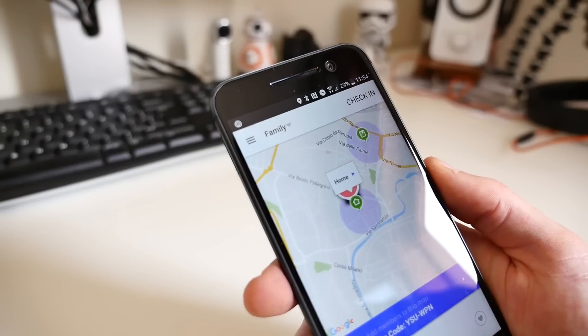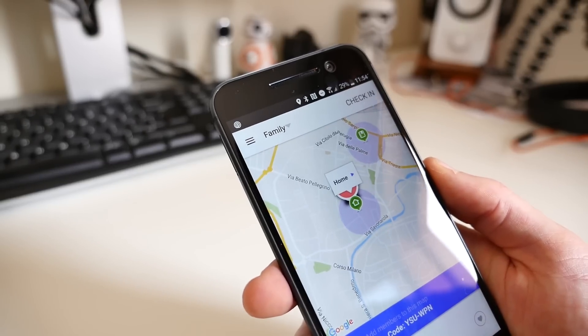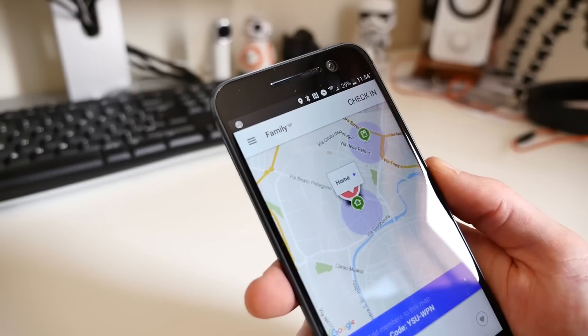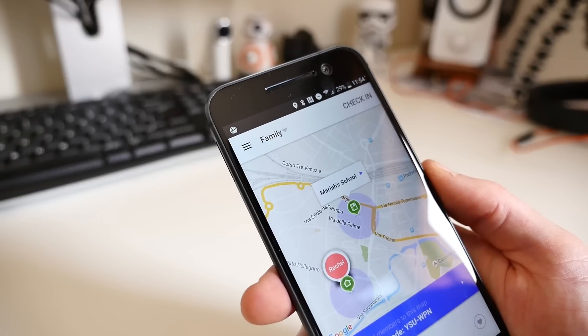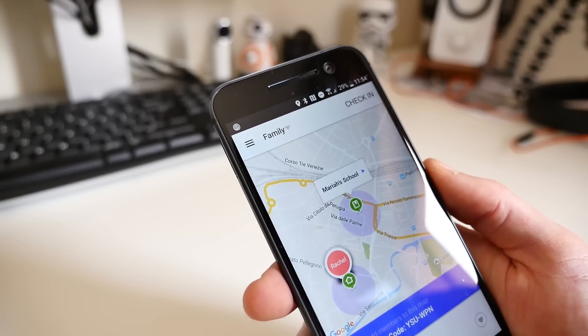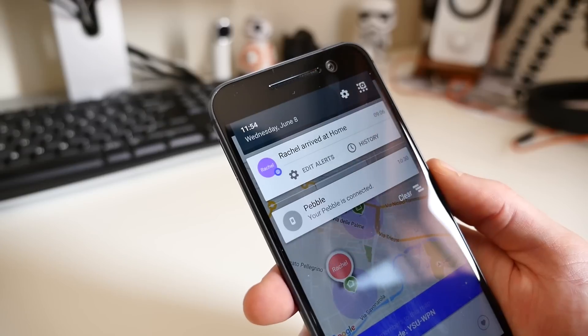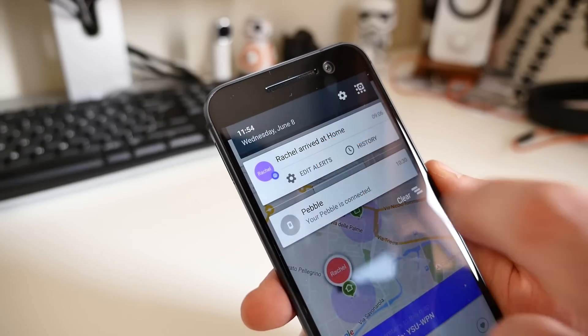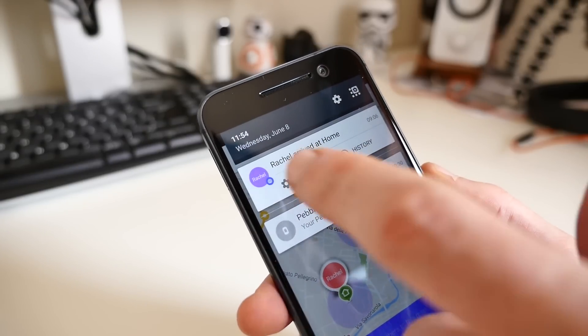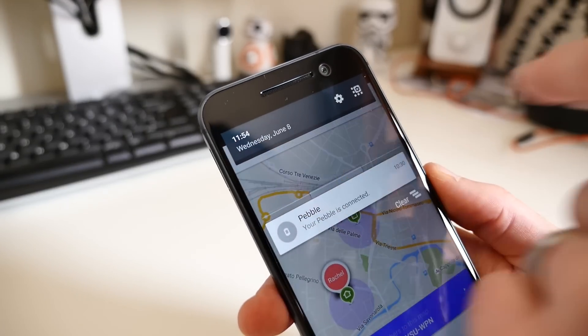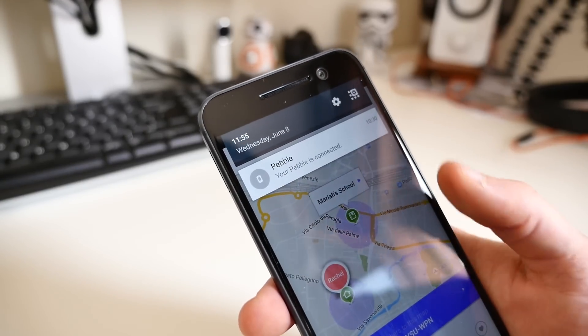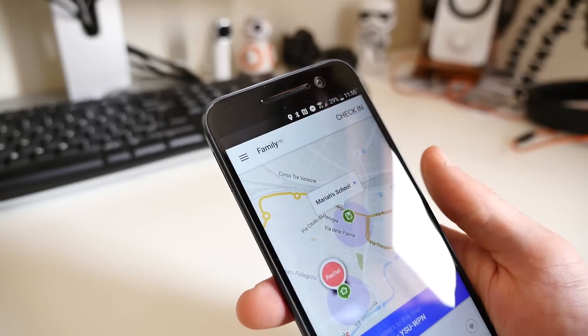Our favorite feature within the app is Places. This allows you to set up geofences around the places you and your family visit the most and allows you to receive notifications anytime someone from your family comes or goes.